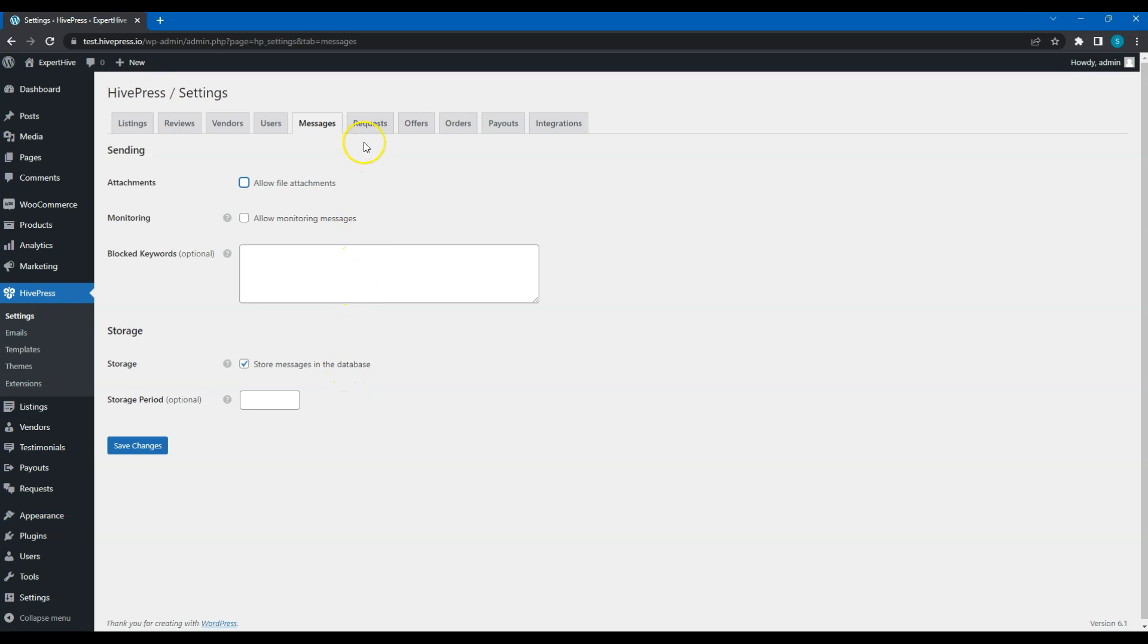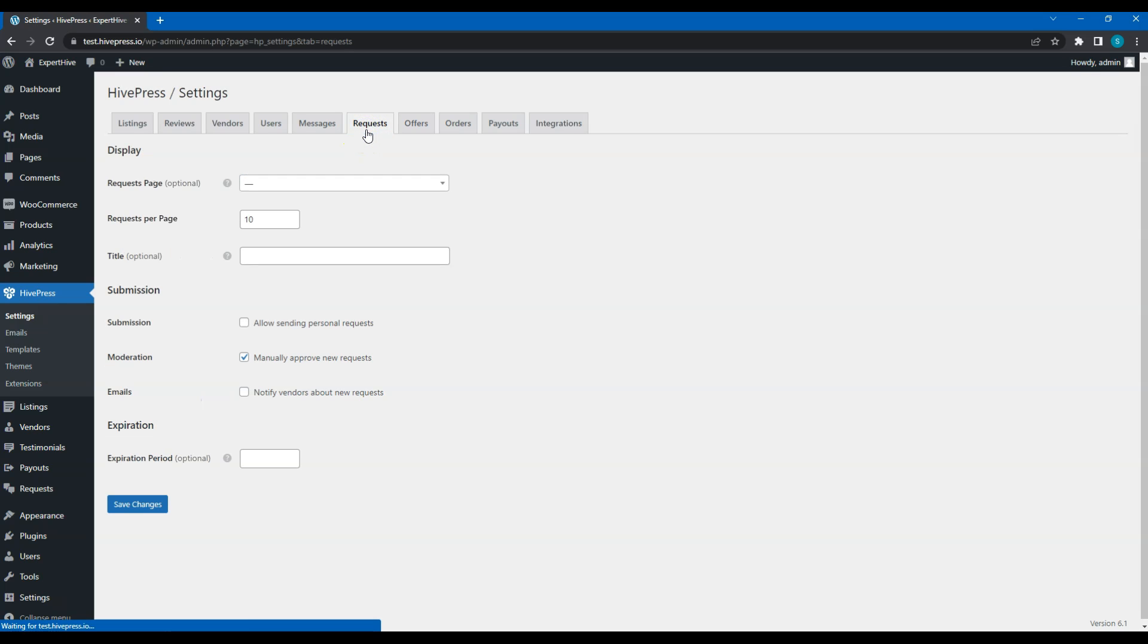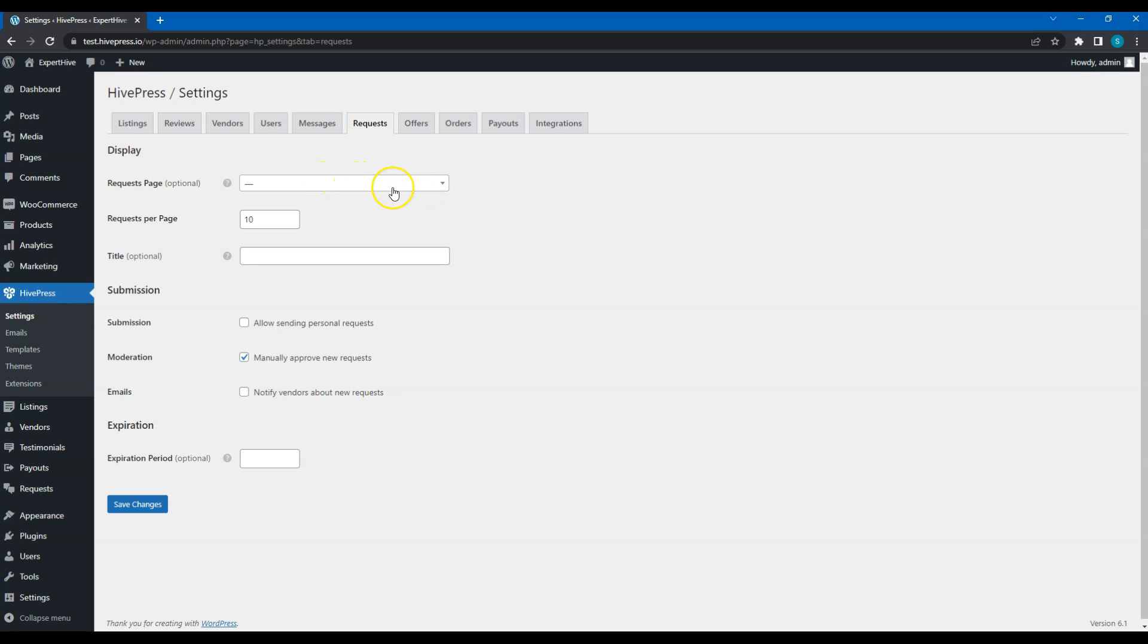Now let's move to the Requests tab. With HivePress, you can allow customers to post custom requests indicating the desired budget, while service providers can bid on requests and make offers. Here, you can choose a page where all the requests will be displayed, set how many requests you want to display per page, and allow generating request titles based on custom fields automatically.